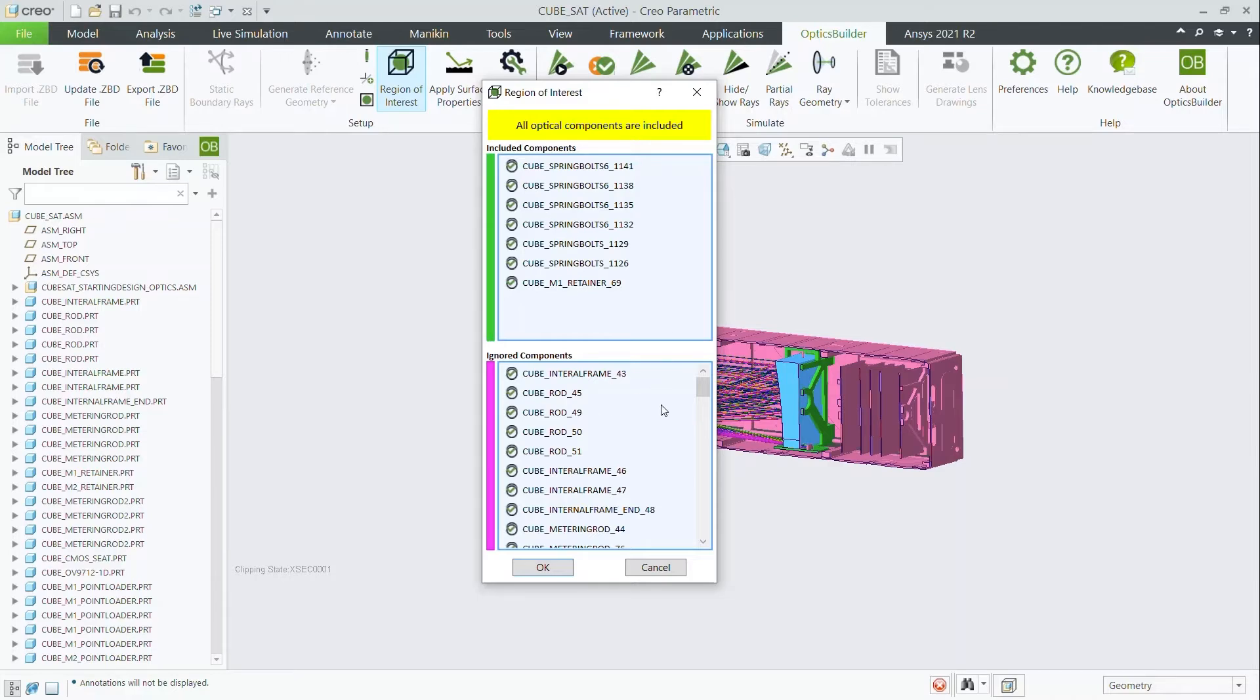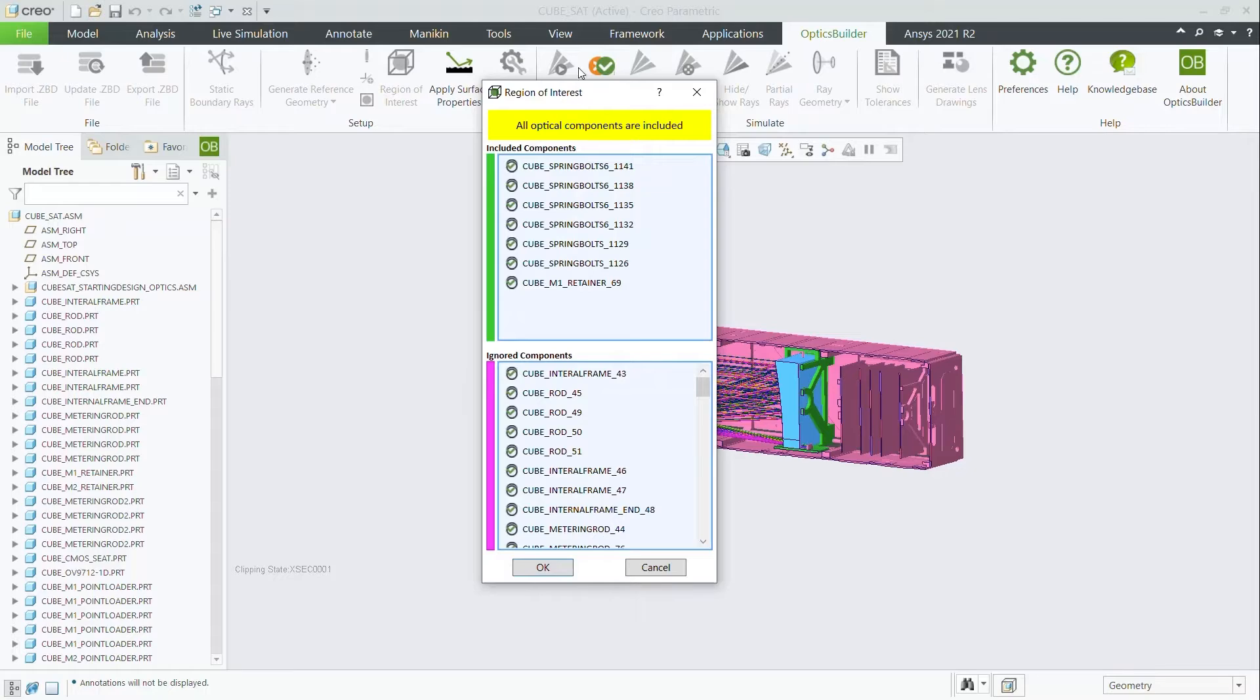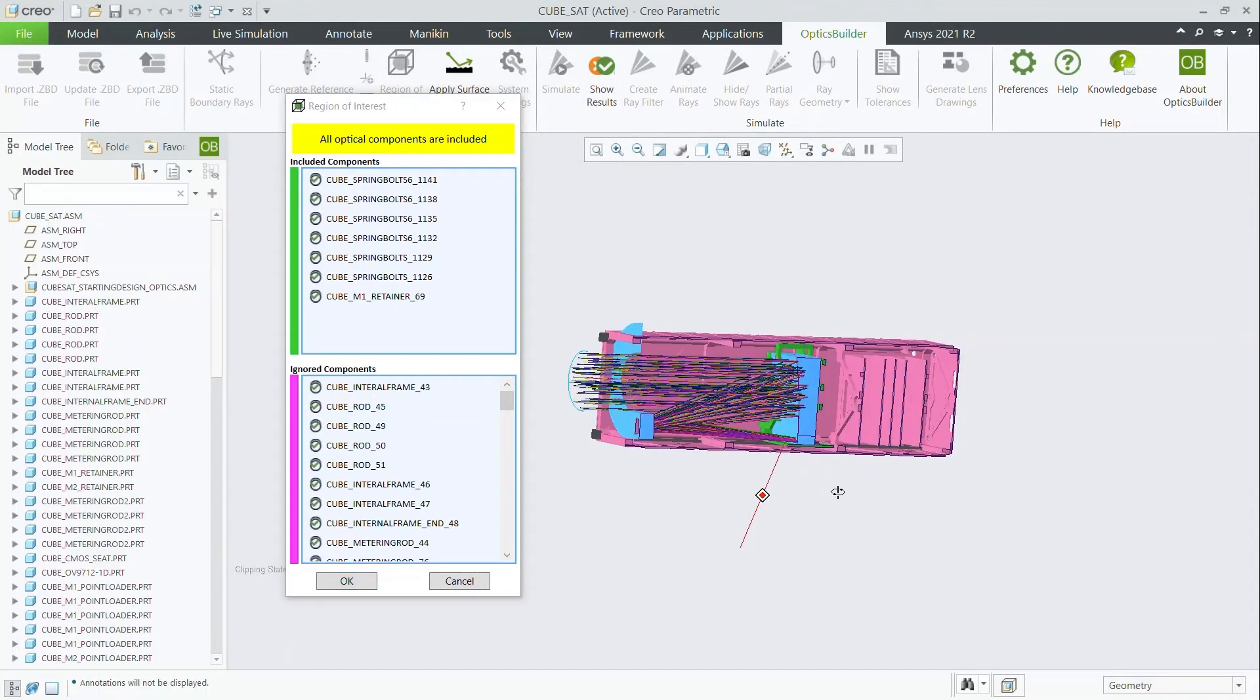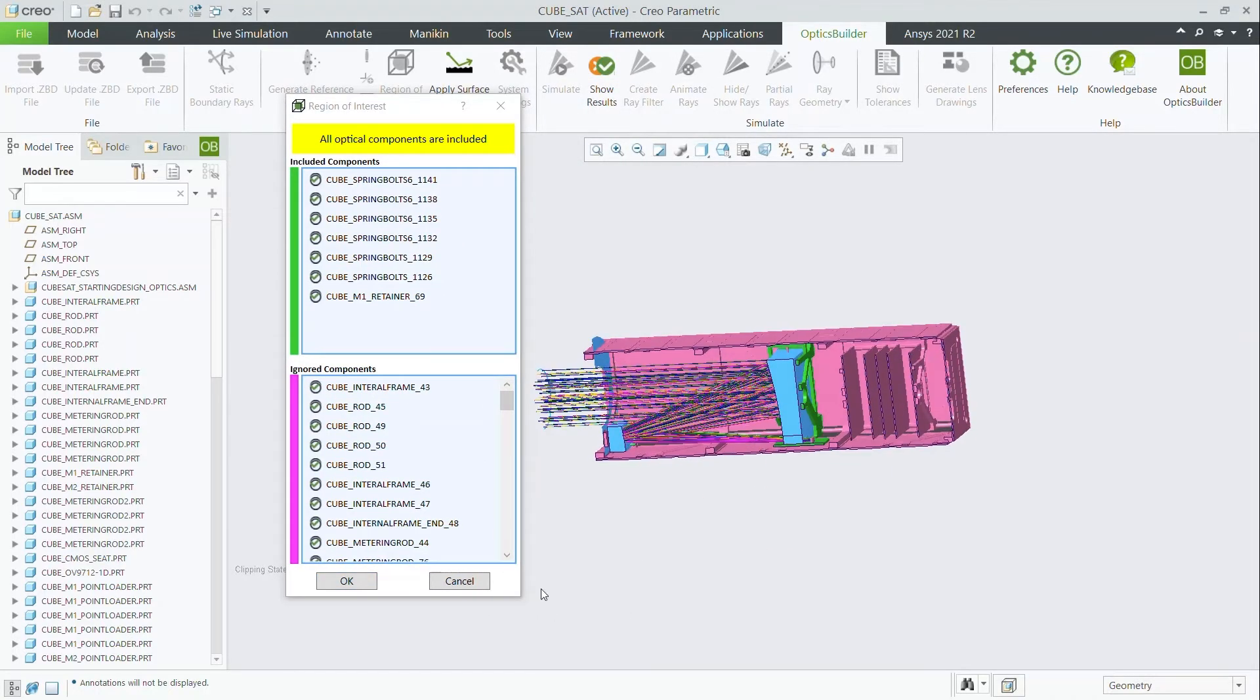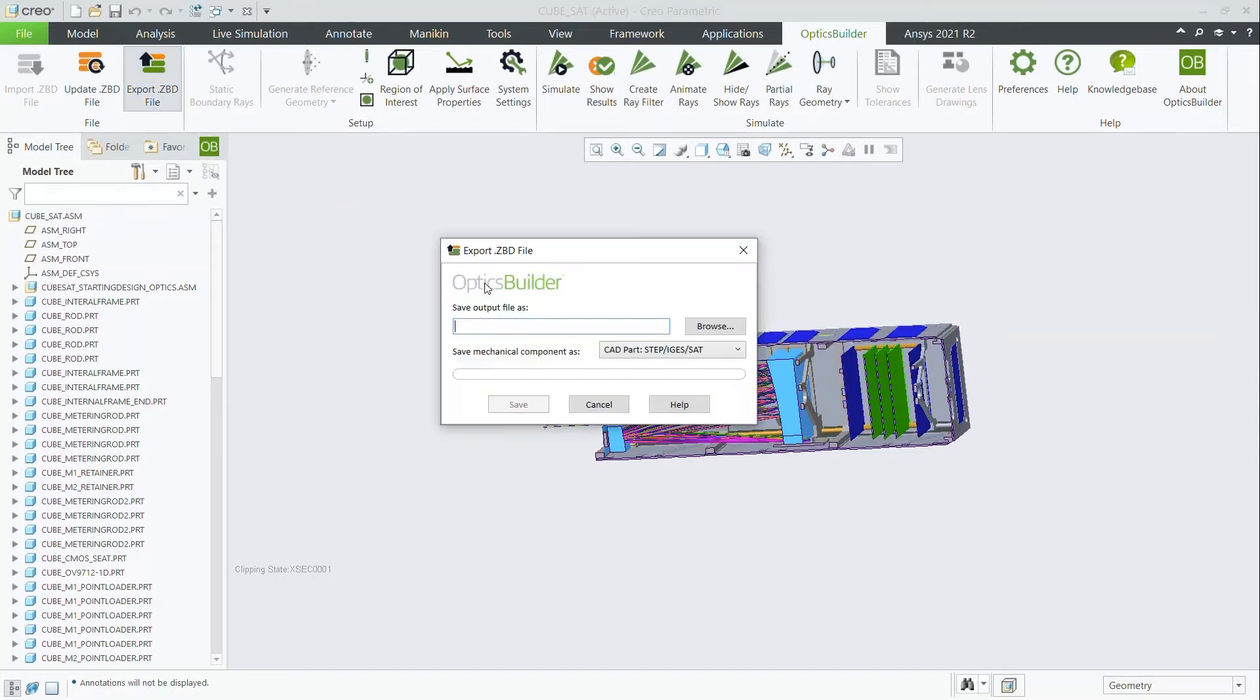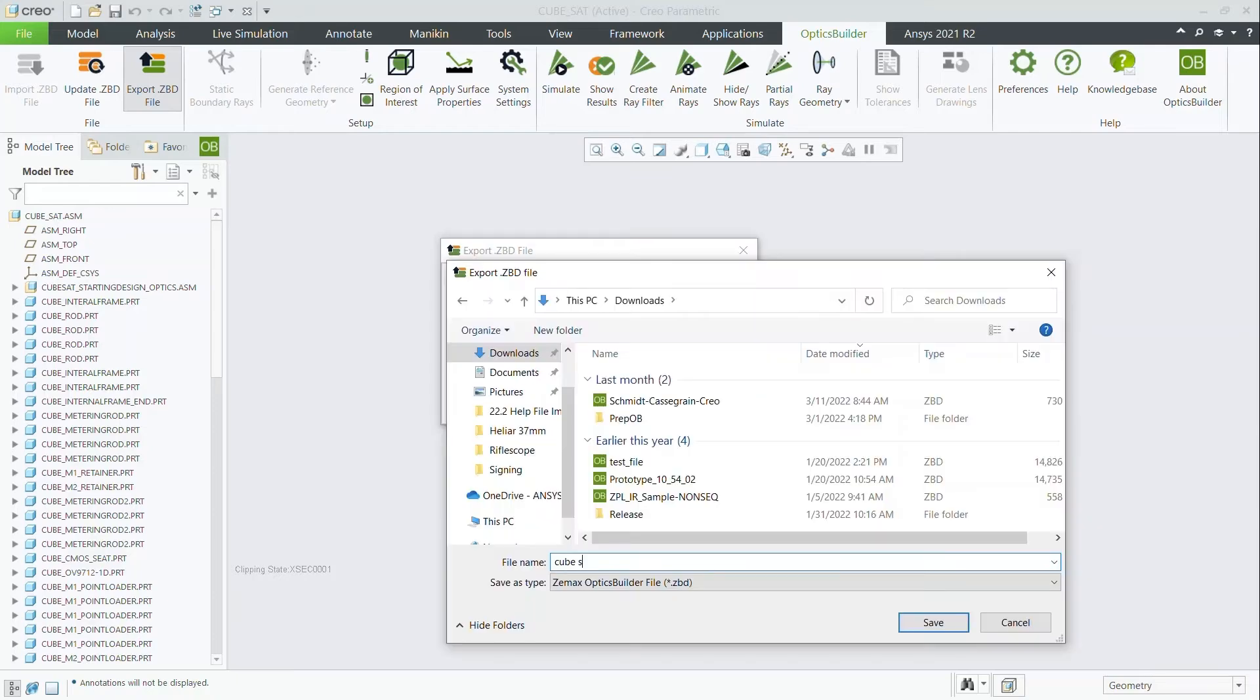This will include components and it will ignore components. Any of the ignored components will not export with the ZBD file. Any of the included components will export with the ZBD file, so just check that to make sure that you have everything included.